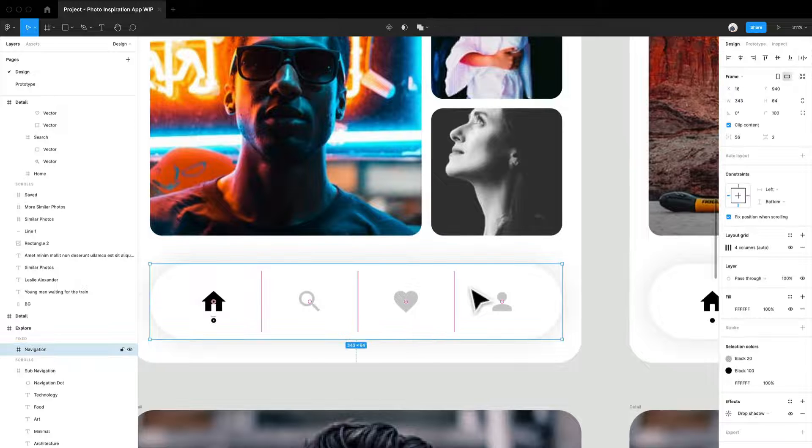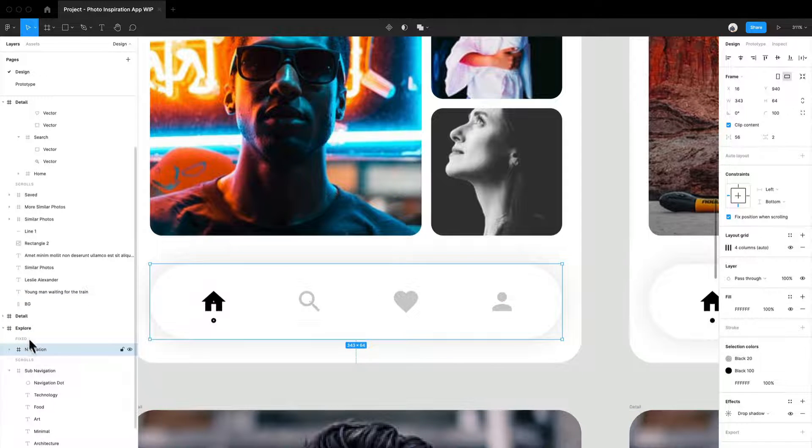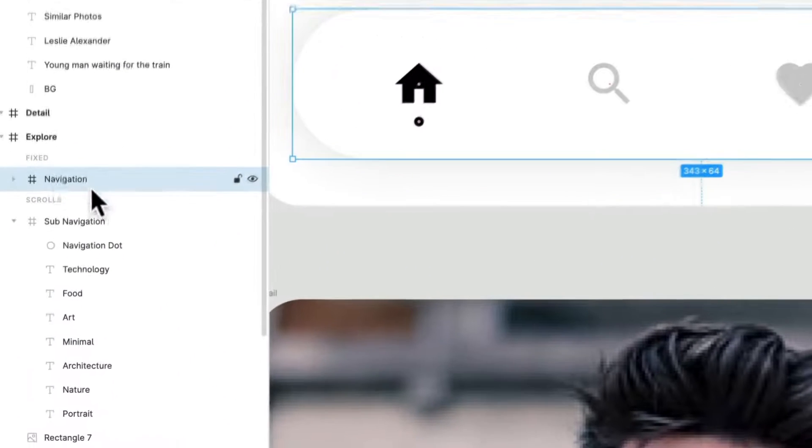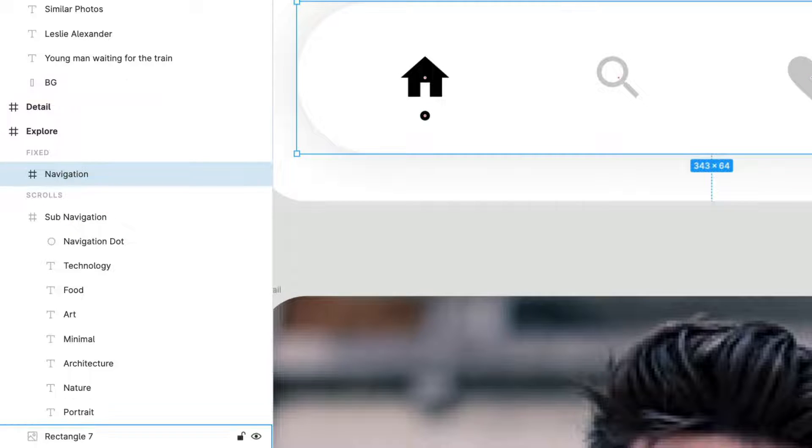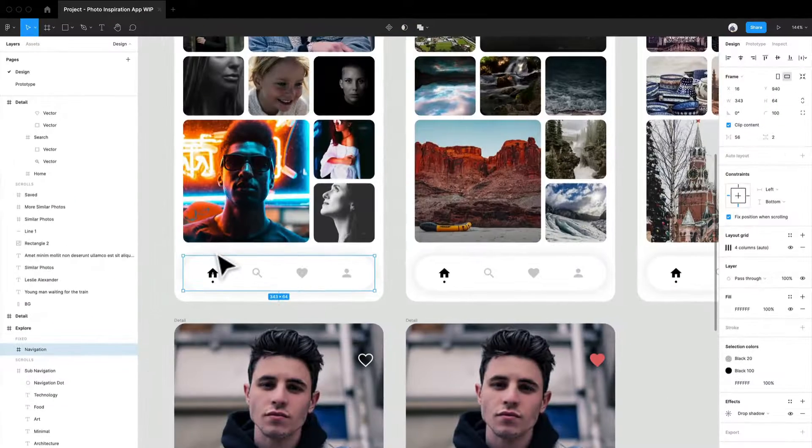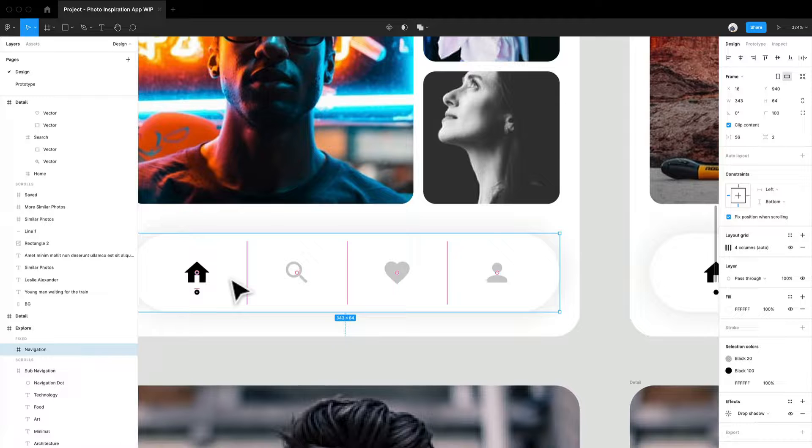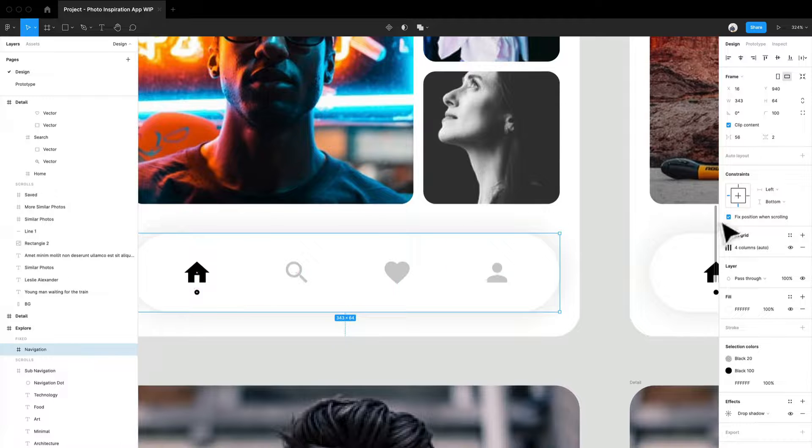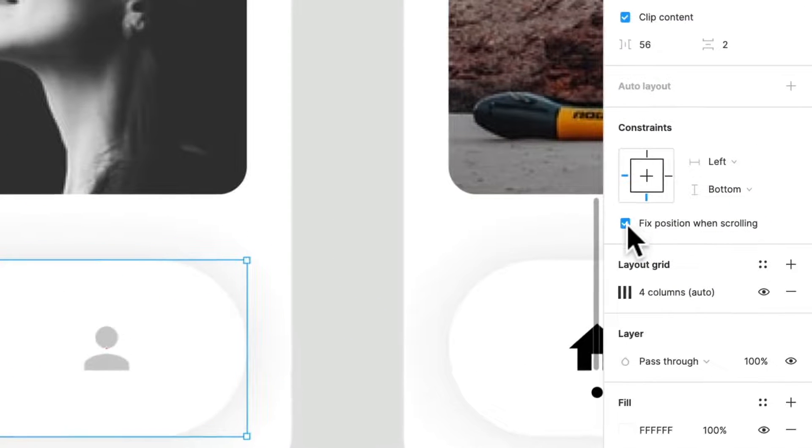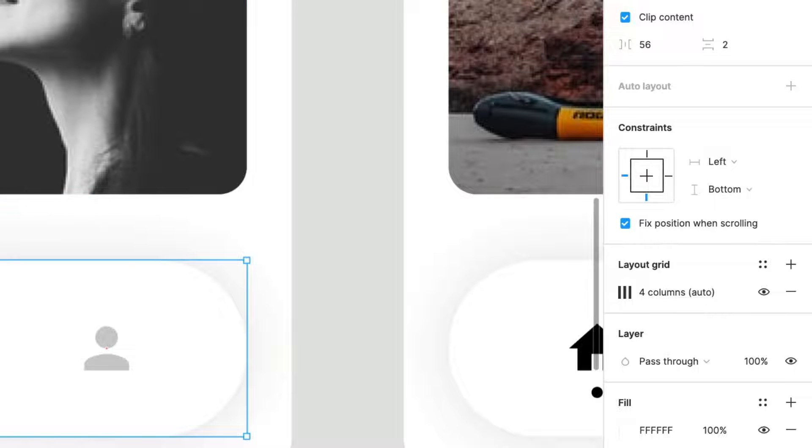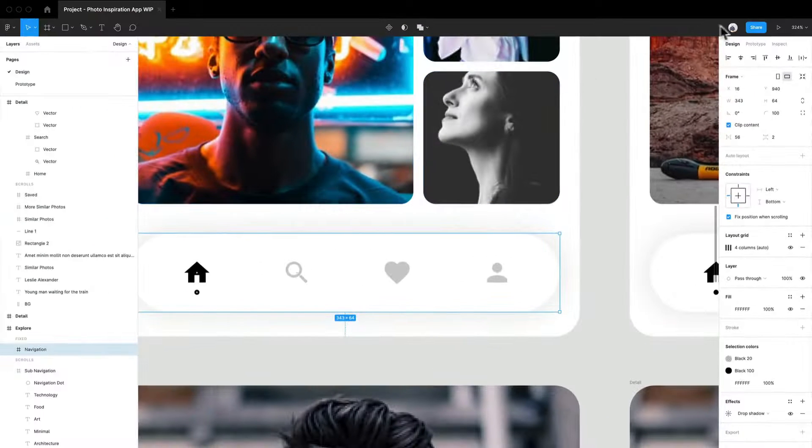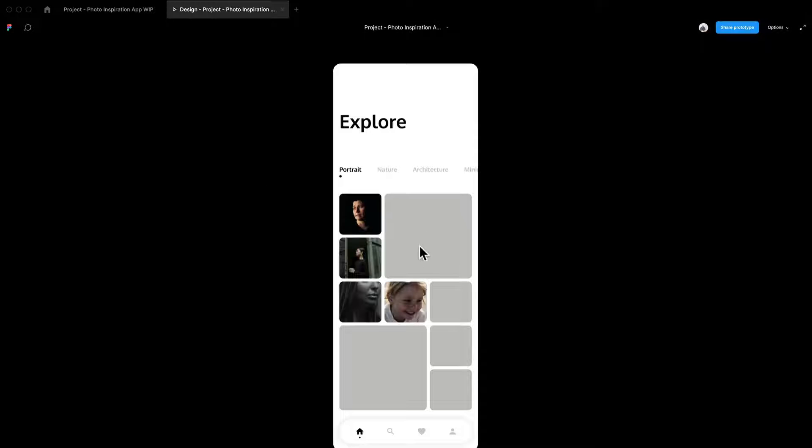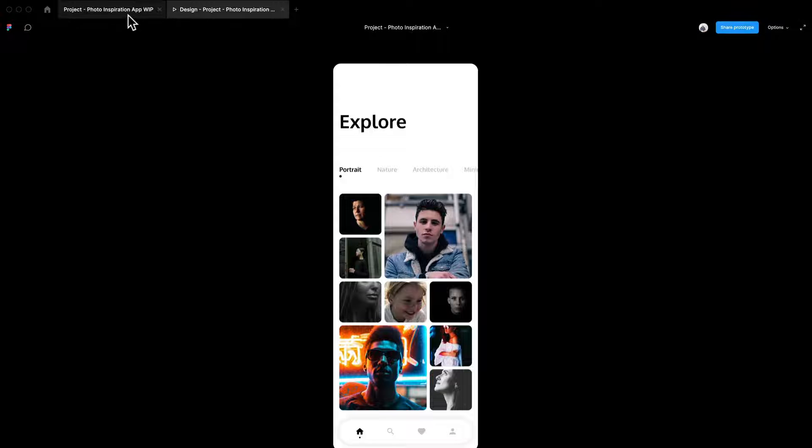Something I forgot to mention is if you notice in the actual layers panel, you'll notice that there is a fixed and scrolls and everything on this page is going to scroll except this navigation. And that's because I have the fixed positioning little icon box selected. So that means that when I look at this prototype, let's take a look because we'll be able to just kind of start it up right away.